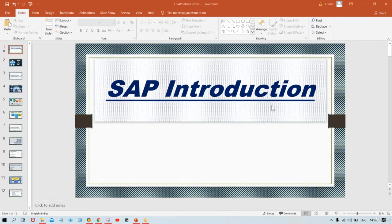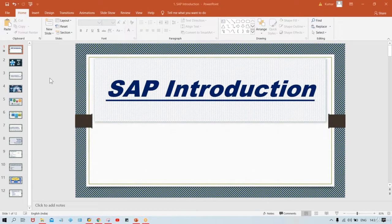Welcome to Kumar Consulting. With the help of this video tutorial, you will be able to learn about SAP — and in SAP, a particular module called FICO. This is the first session.